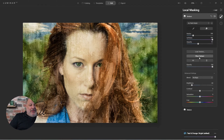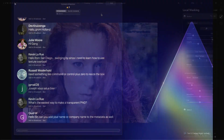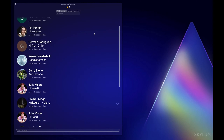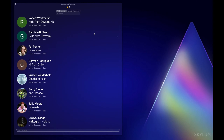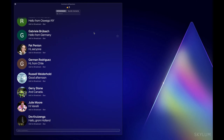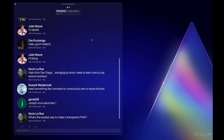Place texture — there we go. Now I'm going to show my PNG version, but first let me address some chat questions. Robert from Oswego — I'm from Syracuse! Hello Julie, Jerry, Kevin. Kevin asks: what's the easiest way to make a transparent PNG?